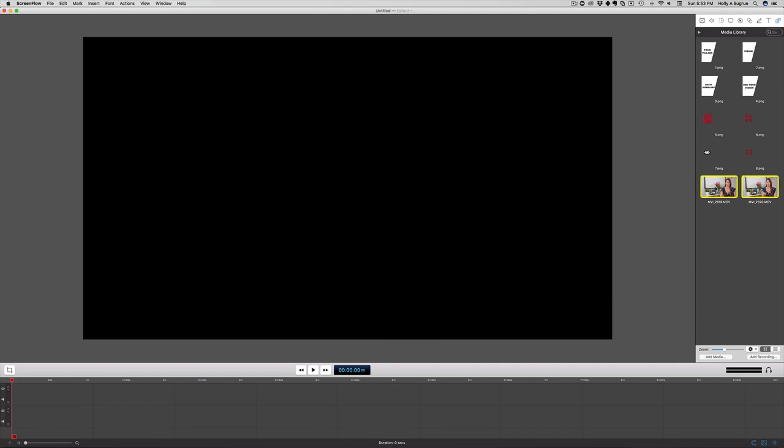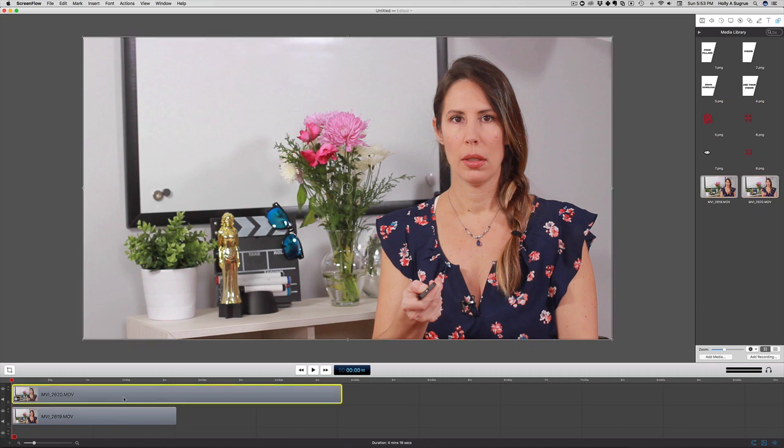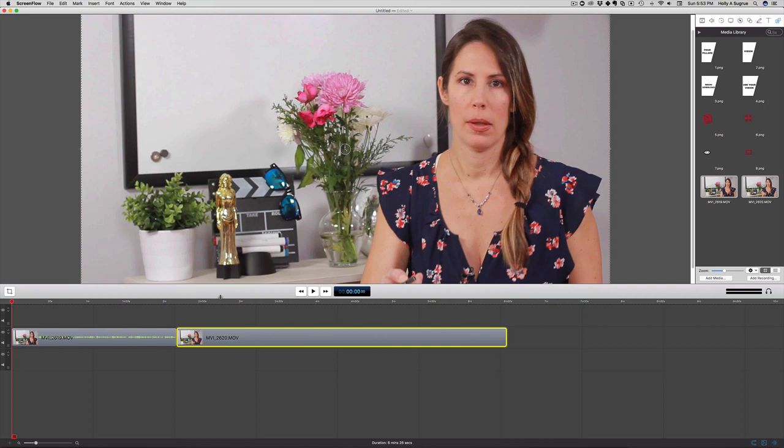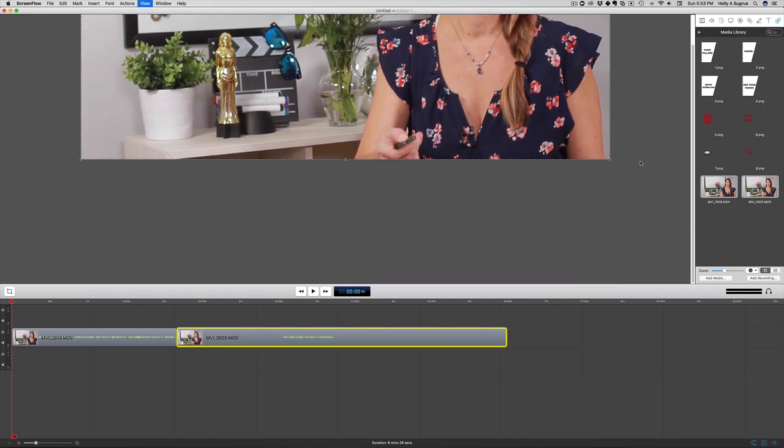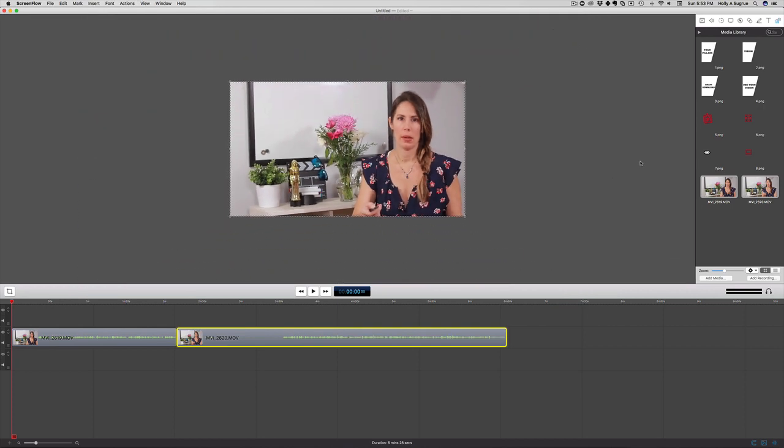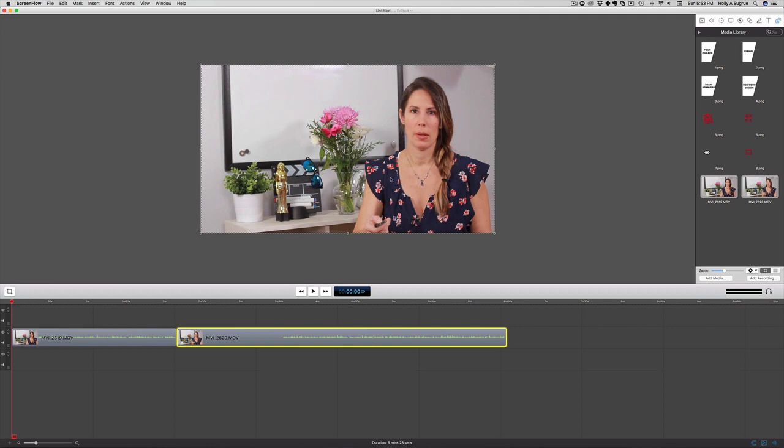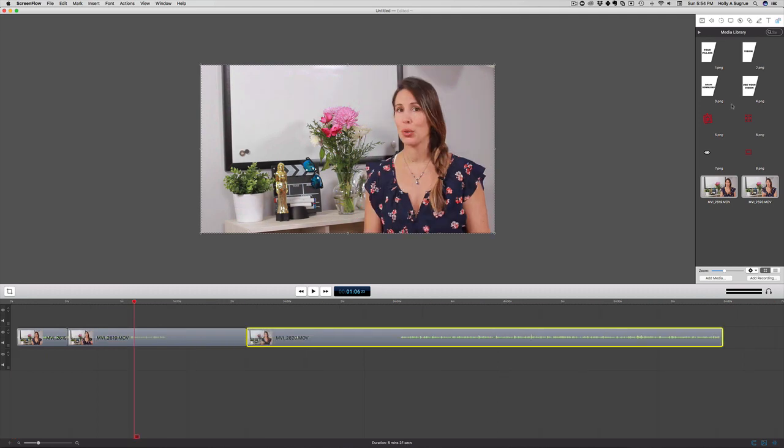Now I'm just going to take these and drop them down into the timeline. I'm just going to give myself a little more room here. Make that just a little bit smaller.